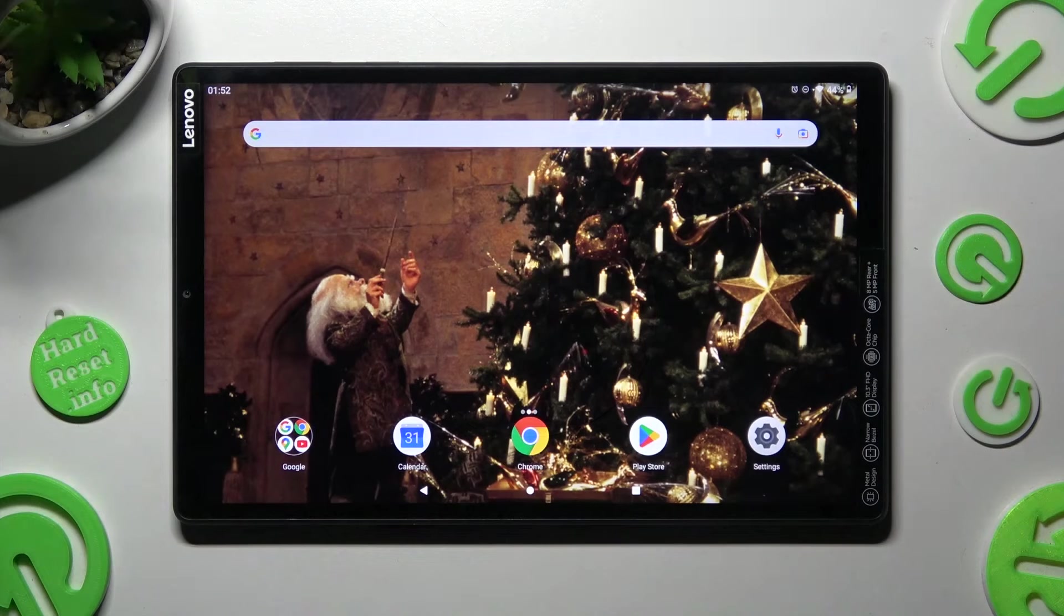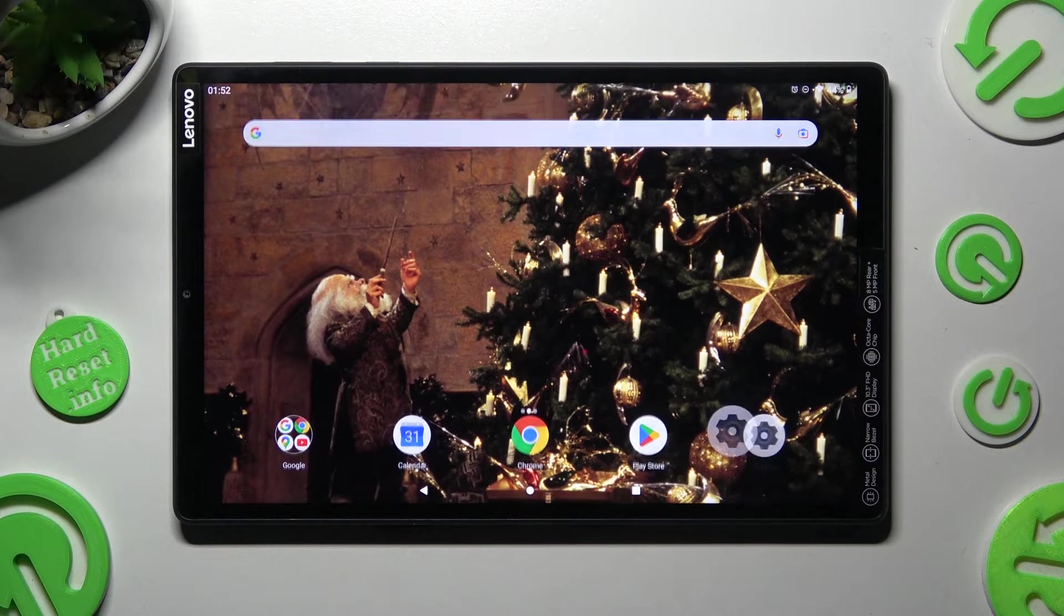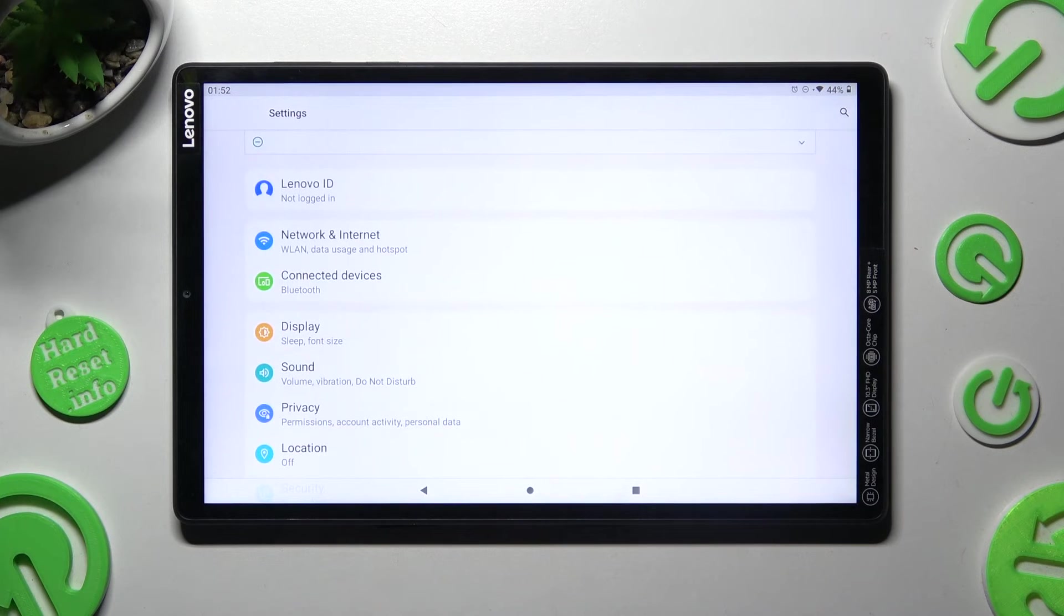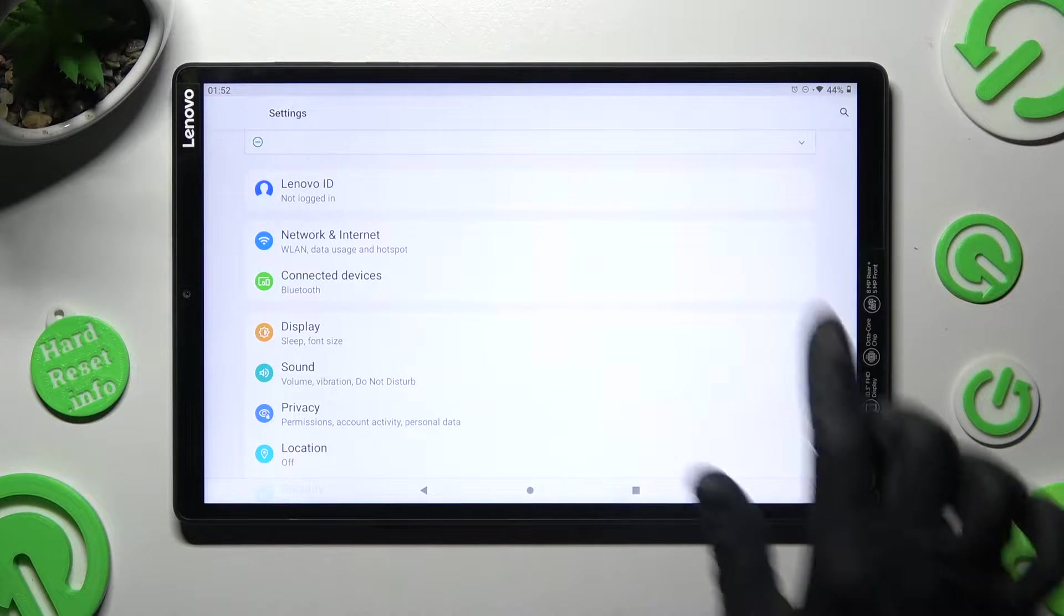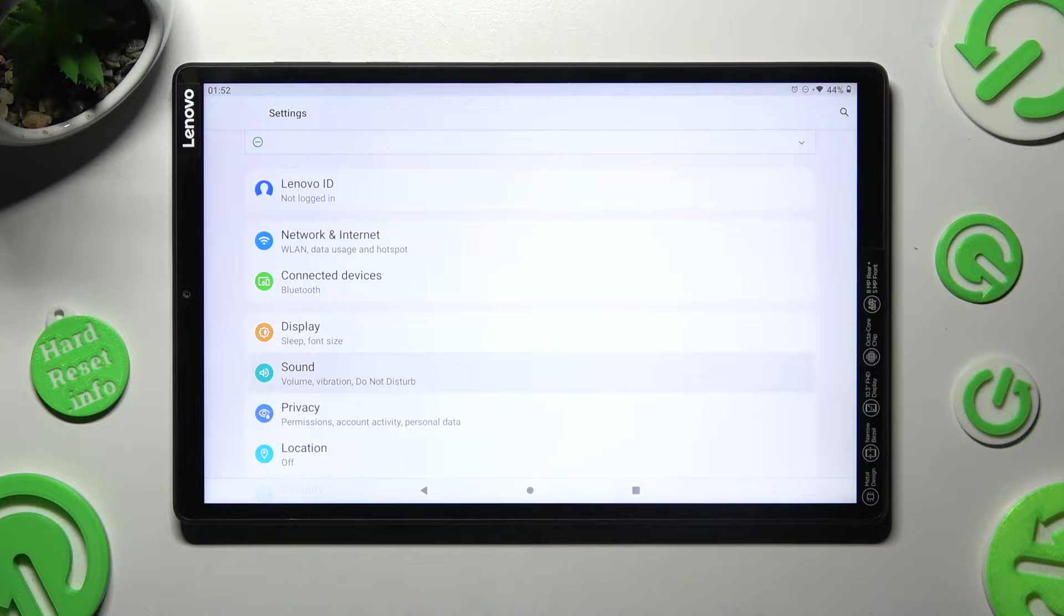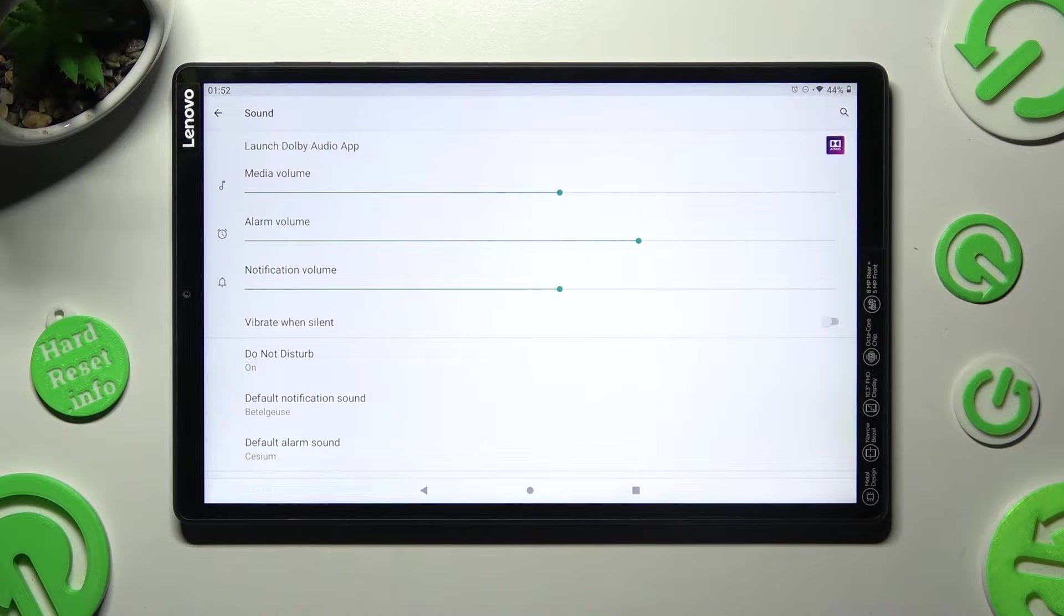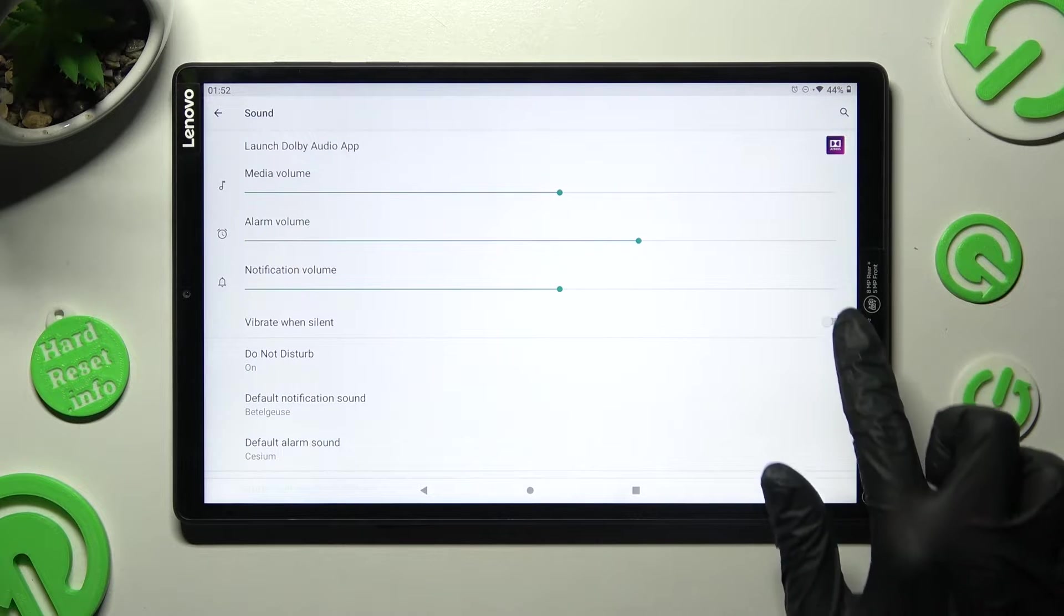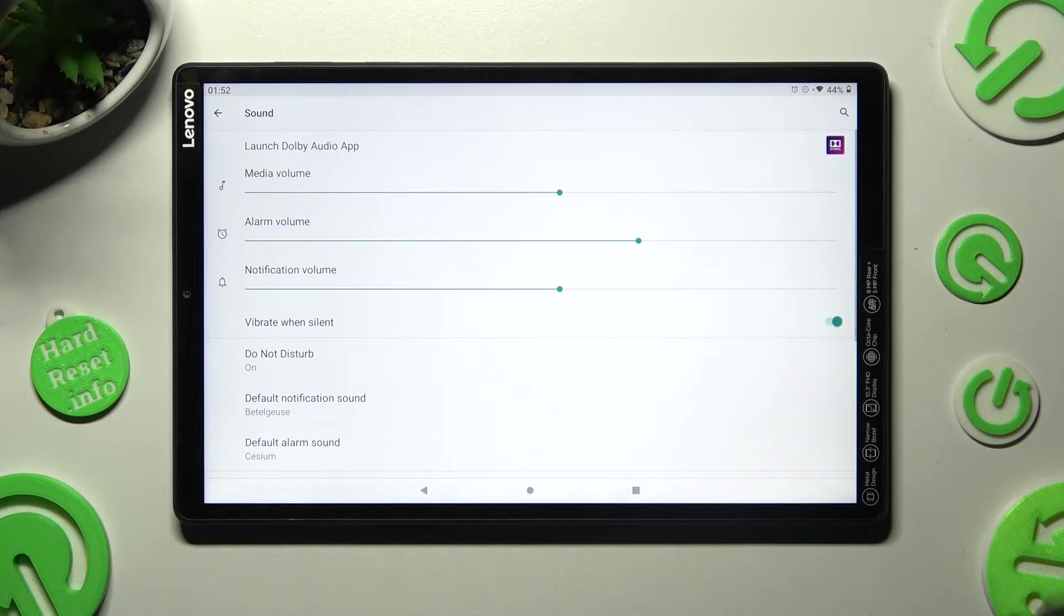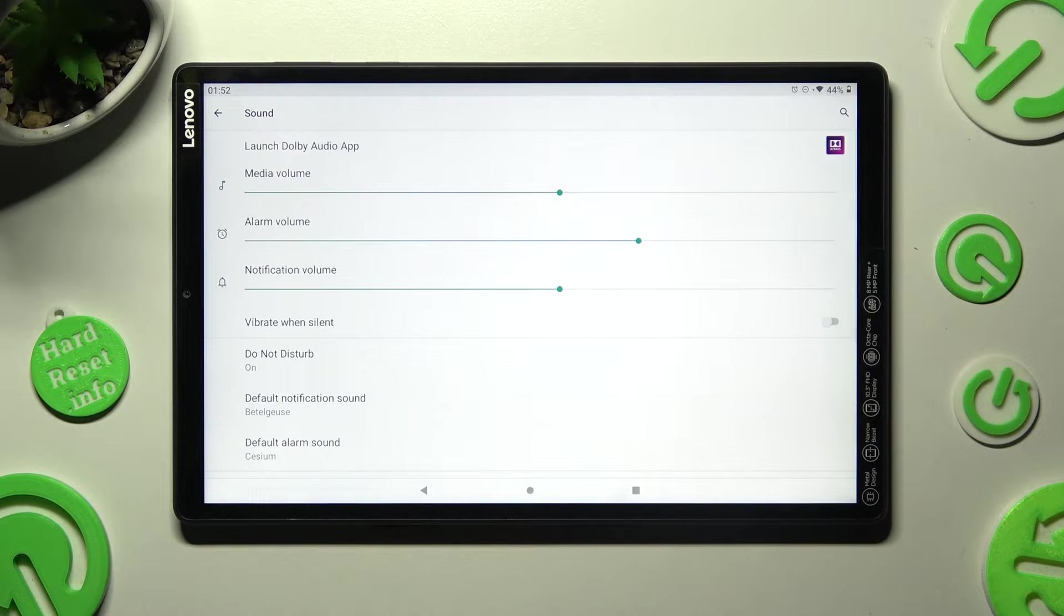First of all, go into settings. Now we need to choose sound over here, and click on the switch next to vibrate when silent to enable or disable vibrations when your device is muted.